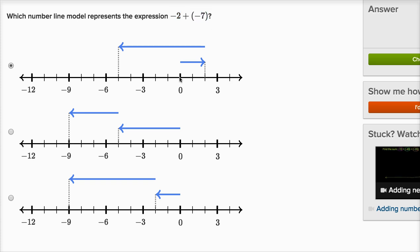Let's see what's going on with the first number line model. This is starting at positive two — it's to the right of zero — and then it subtracts seven. So this is the model that would be for positive two plus negative seven, or positive two minus seven.